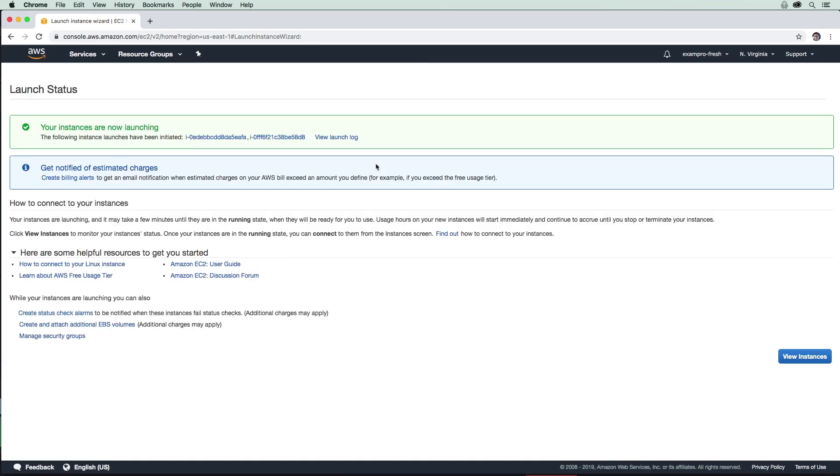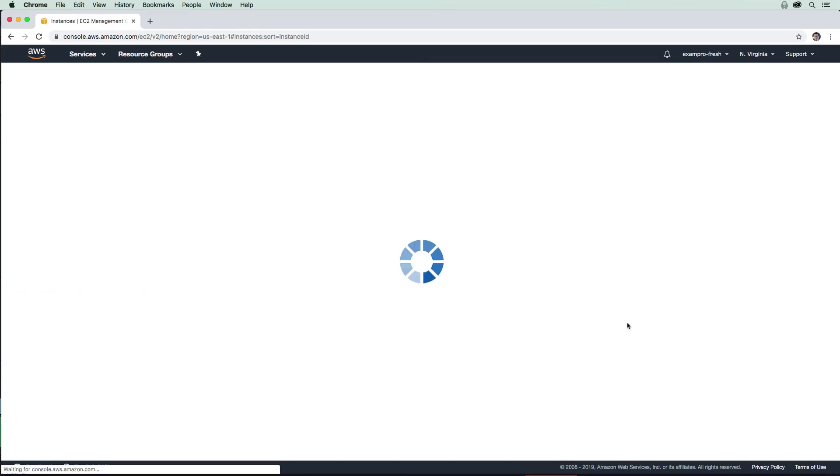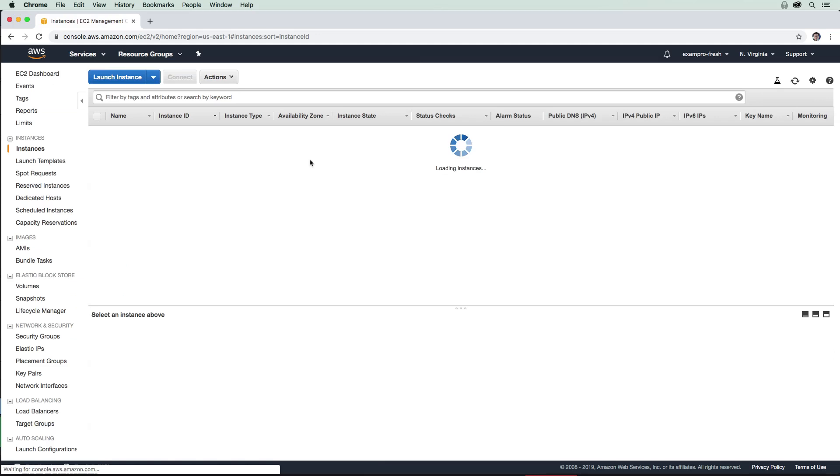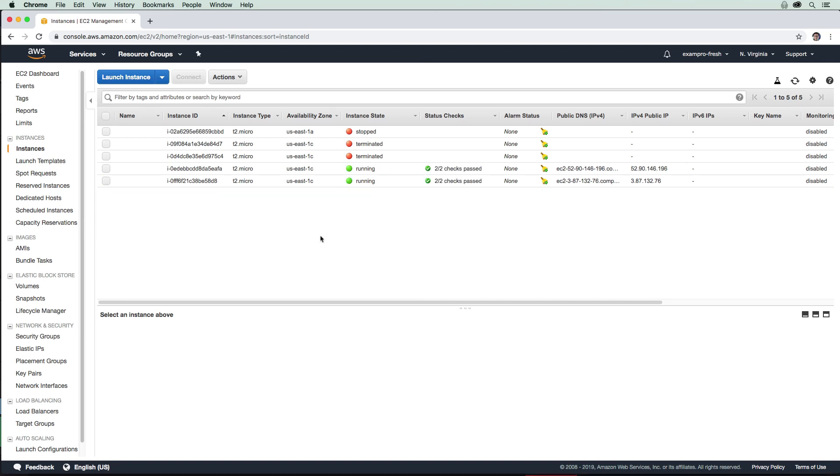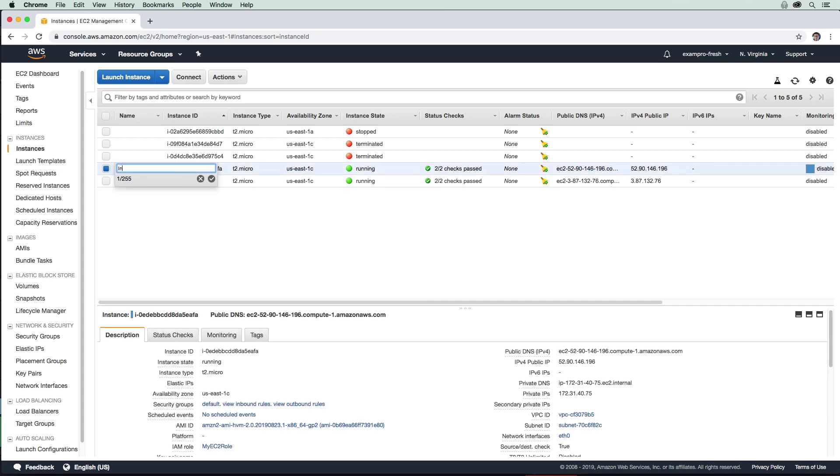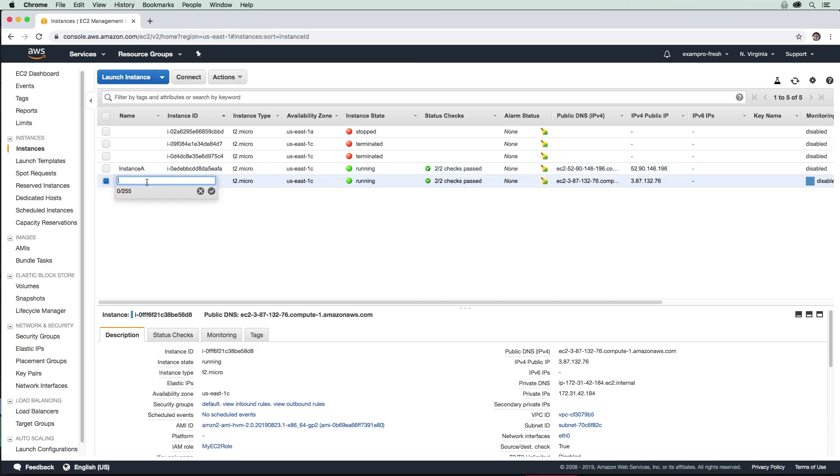Now these instances are going to start up here. I'm just going to wait until they get into a running state with two status checks, and we'll go ahead and create our ELB. Our two instances are ready here. I just want to give them a name, so I'm going to call this one Instance A and this one Instance B.